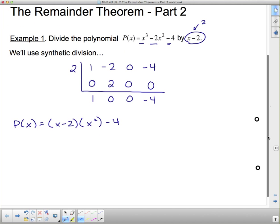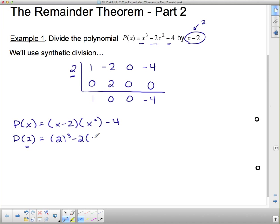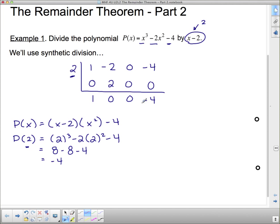Now here's what I want you to notice. If I evaluate p at 2 — where did this 2 come from? Right here: the thing that makes the divisor 0. If I evaluate p at 2, I get 2³ minus 2 times 2² minus 4. That gives 8 minus 2 times 4 is 8, so 8 minus 8 is 0, then minus 4. Our remainder was negative 4, and when I evaluated at 2, I also get negative 4.